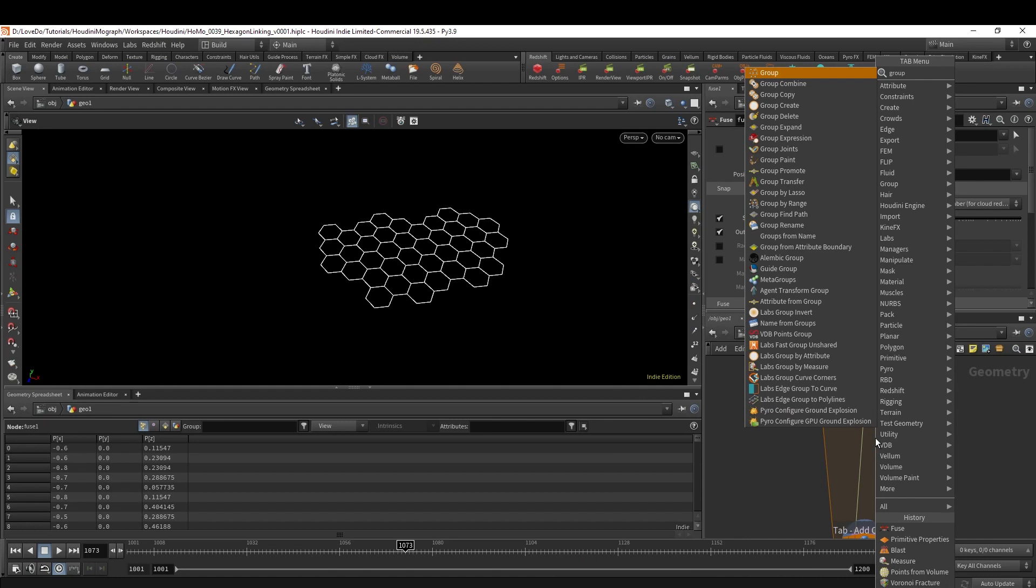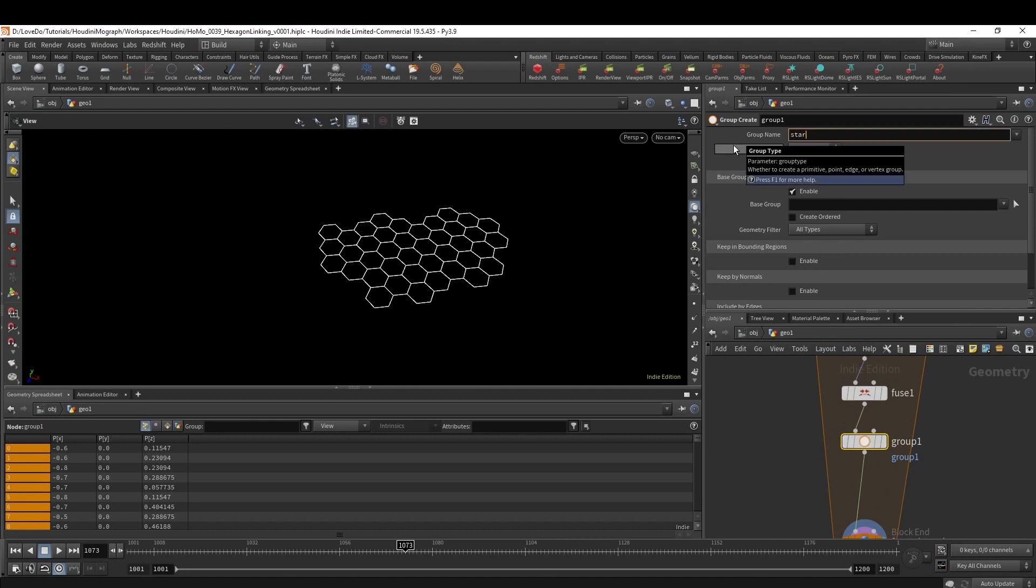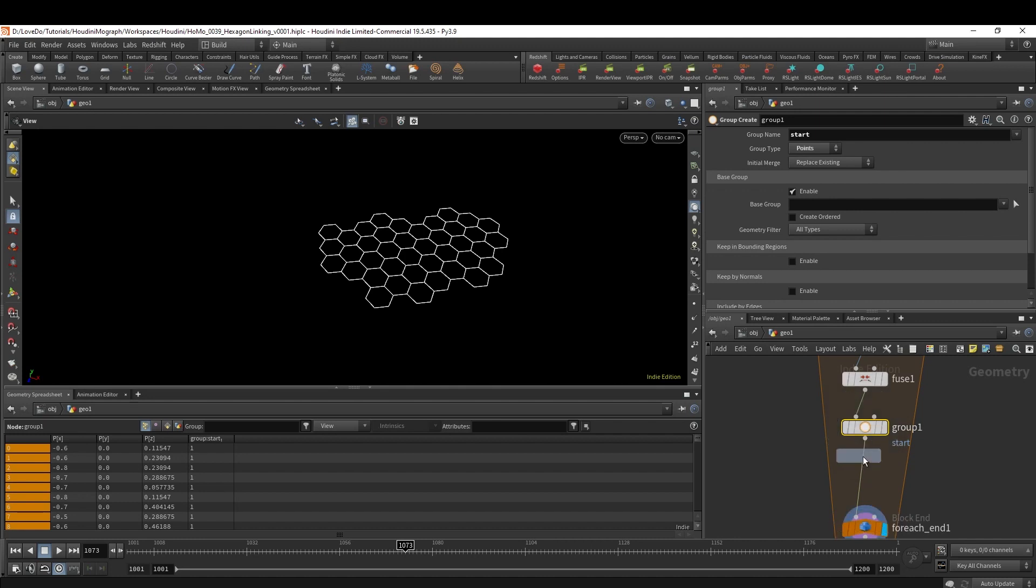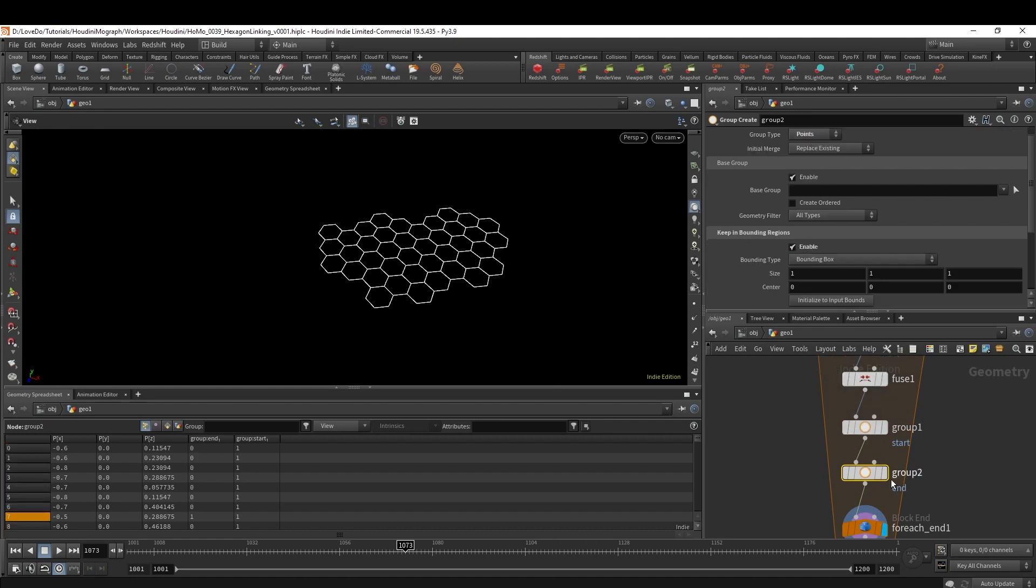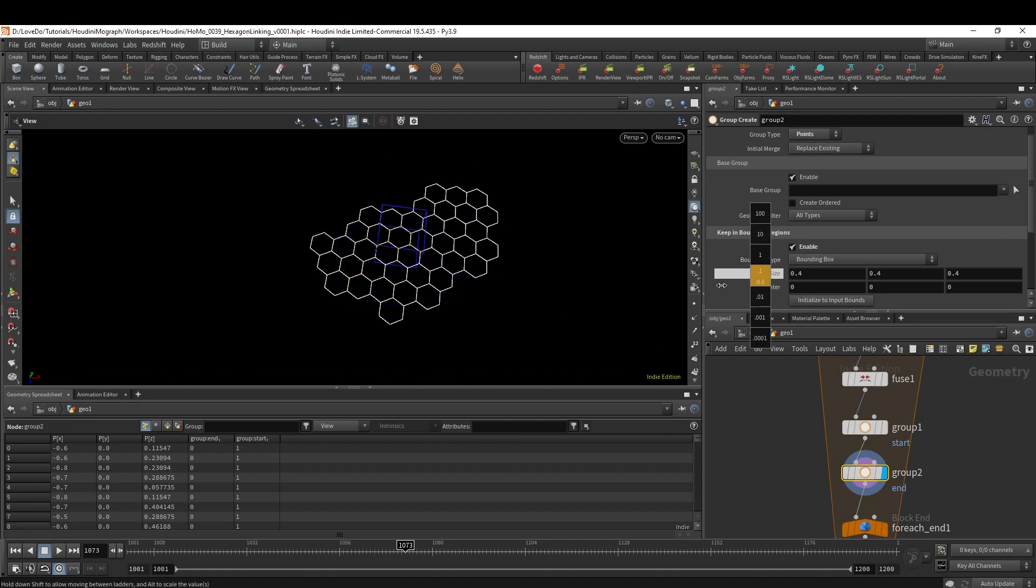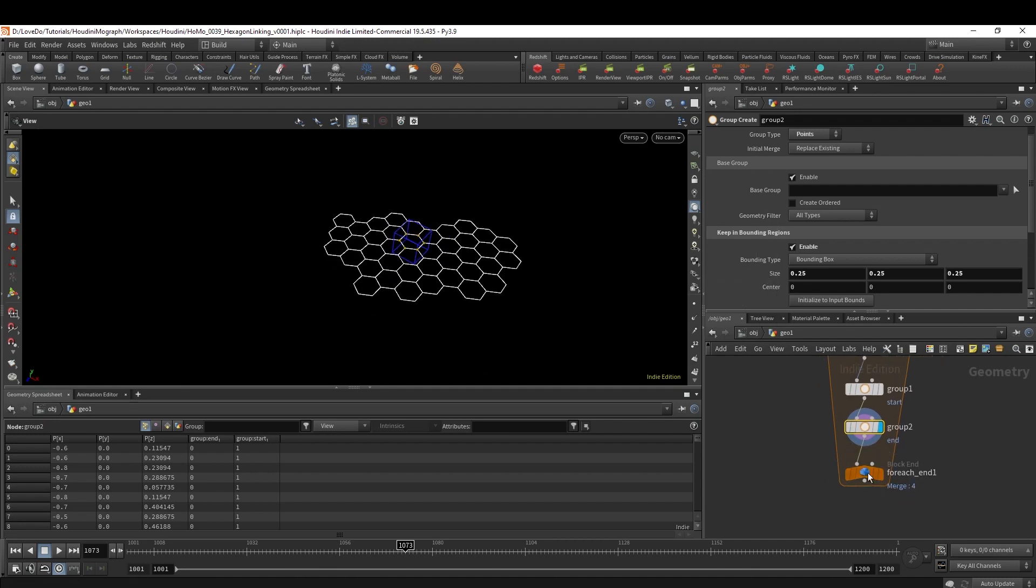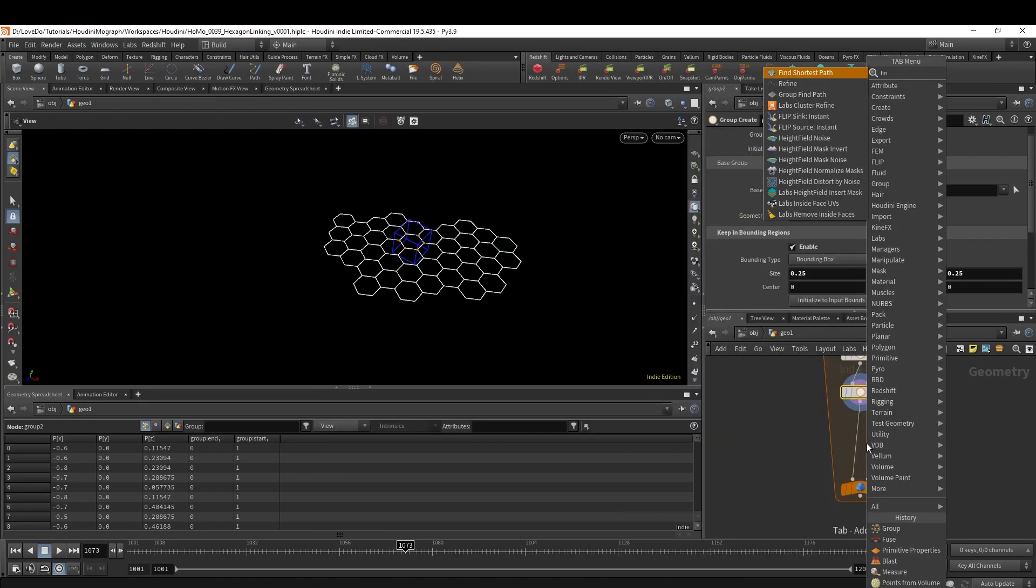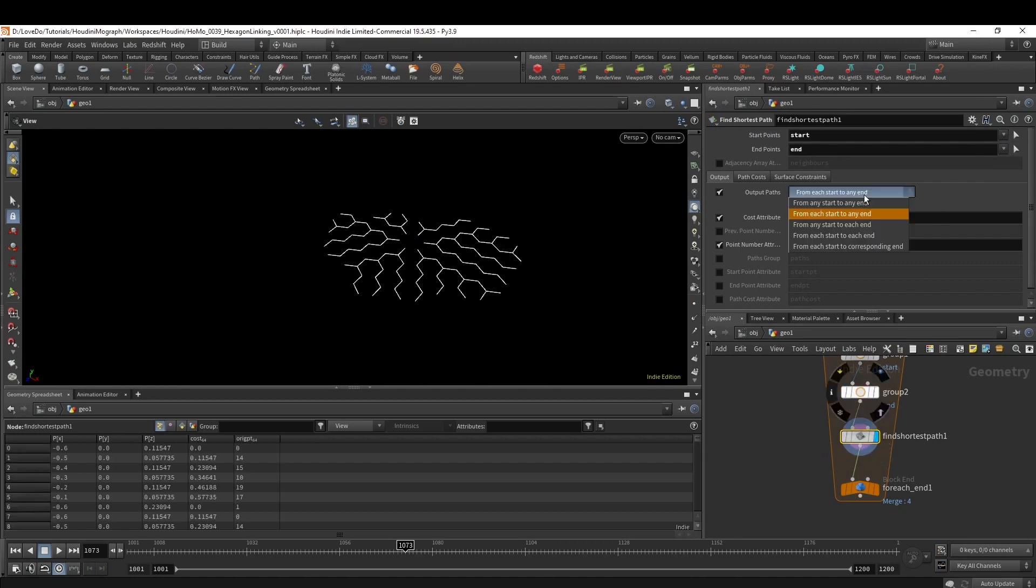Cool. Now we want to make one path so that it can grow out evenly. For this I'm going to use the Shortest Path method. Make a group named Start and you can leave it as is so that it's selecting all the points. Now make a second group called End, make sure it's at the points, and then for this I'm going to enable Bounding Box and shrink that bounding box to about 0.25. This is where everything will originate from. Now I'm going to make our Find Shortest Path node and I'm just going to select our Start and End groups here, and I'm going to change this Path to Each Start to Each End.